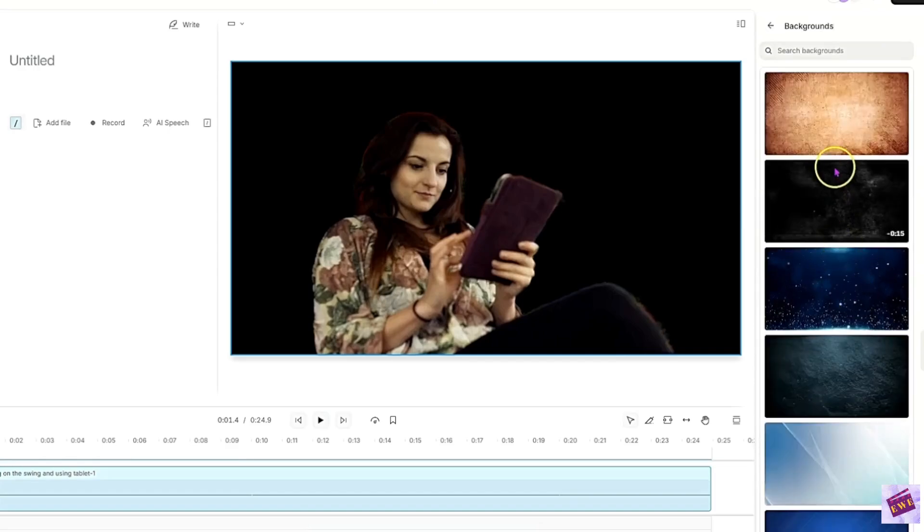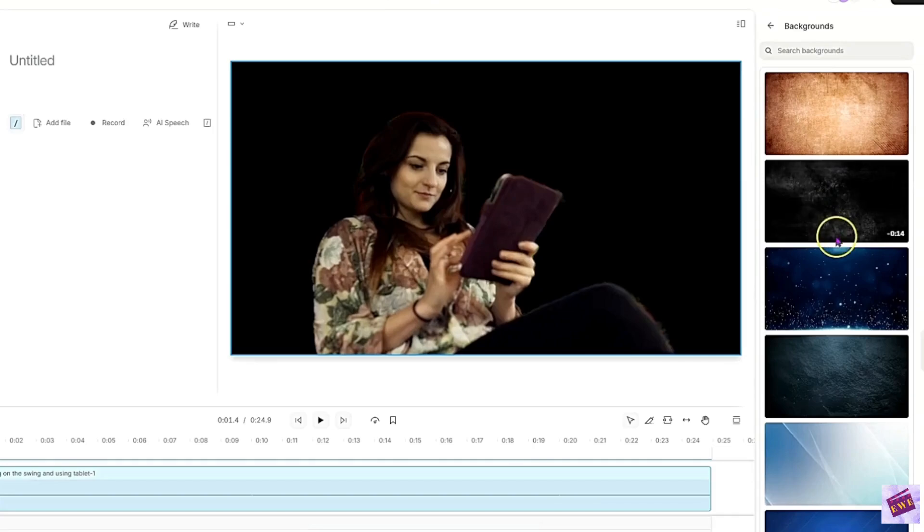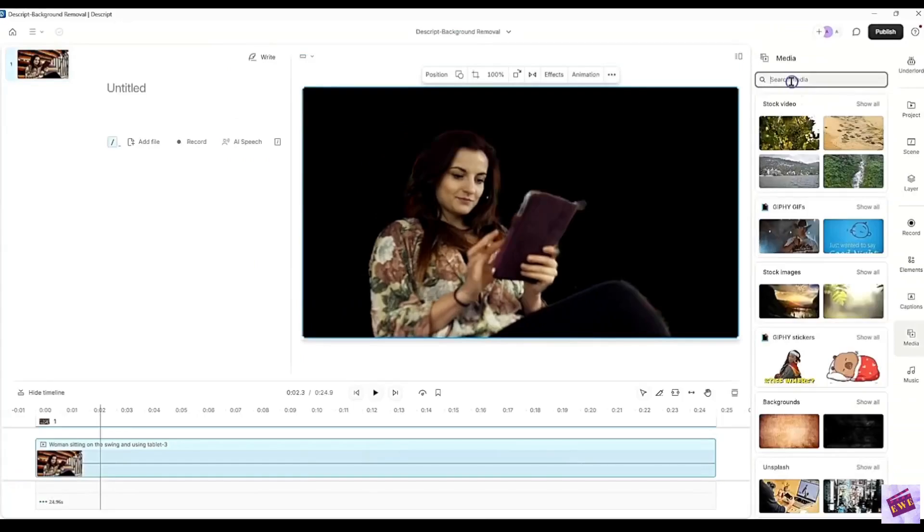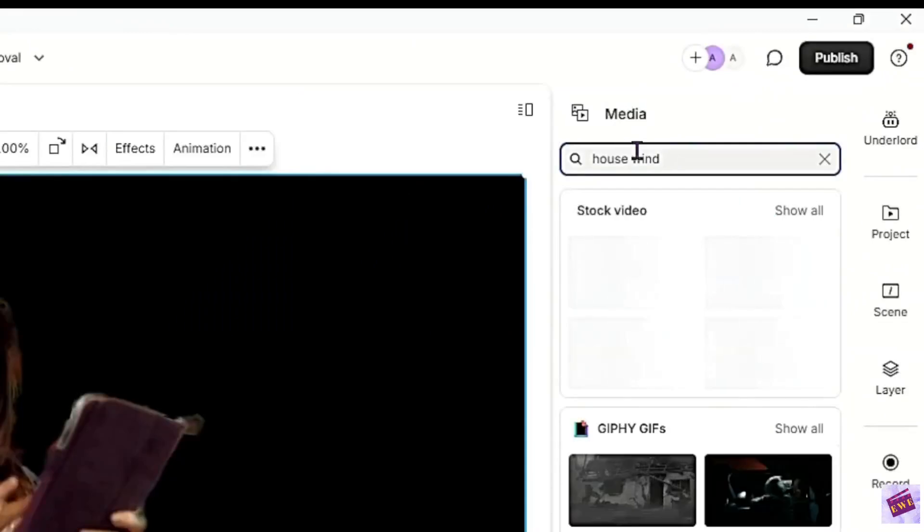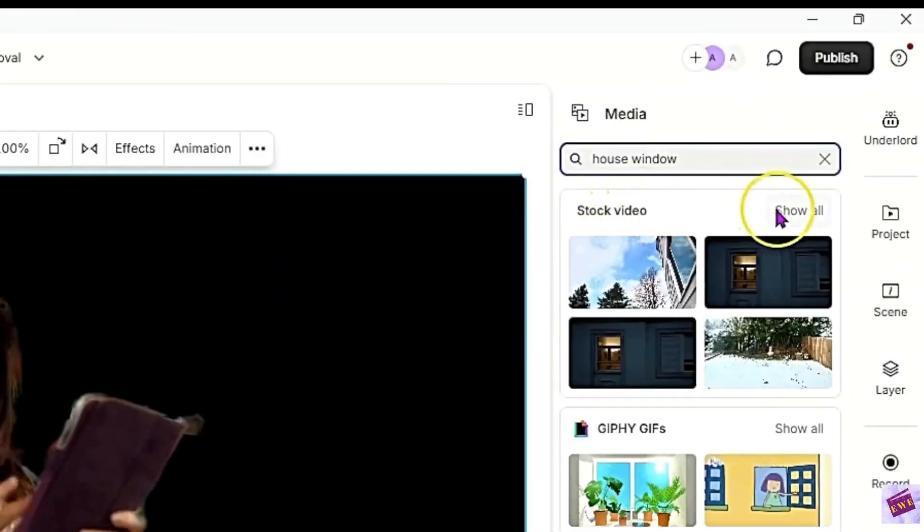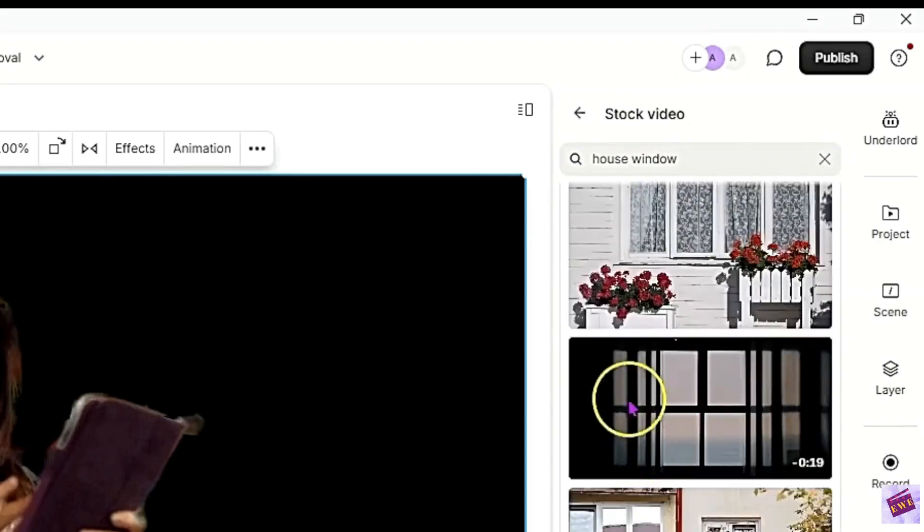We're going to just click Show All. You can put her on a regular background or a video background. These seem to be video backgrounds. Let's have her, I guess, maybe sitting in a room, by a window. So I'm going to type in here house window and we're going to do a stock video. We'll show all.